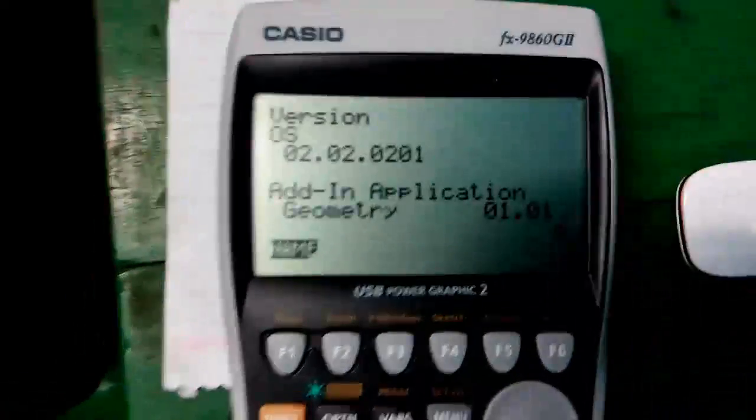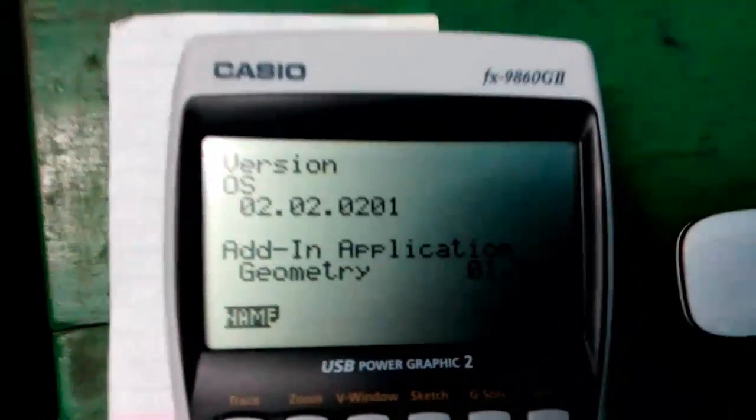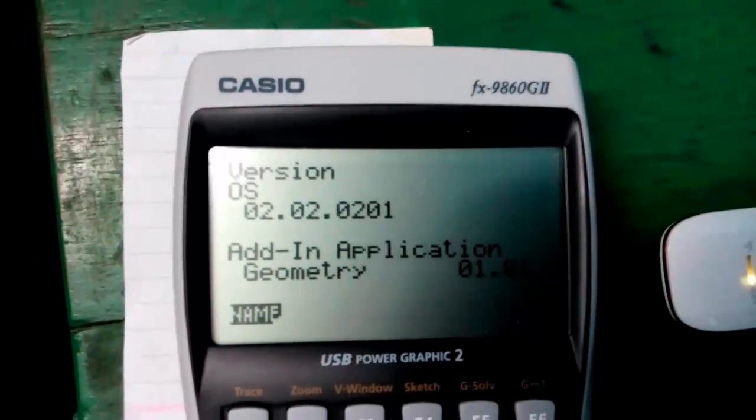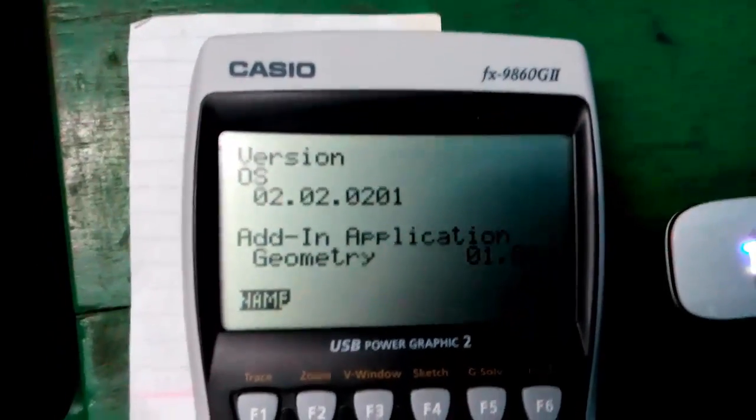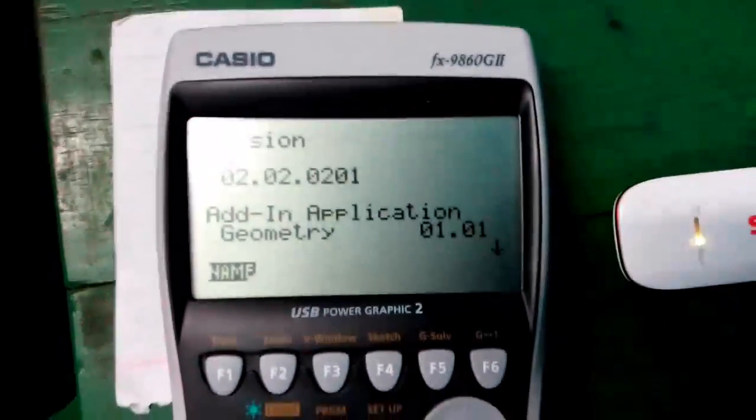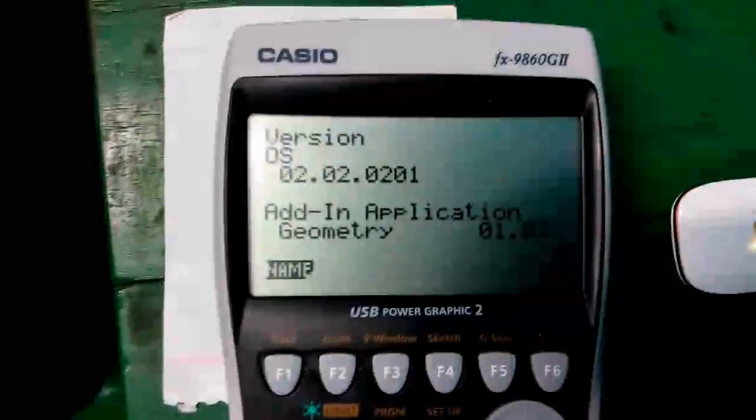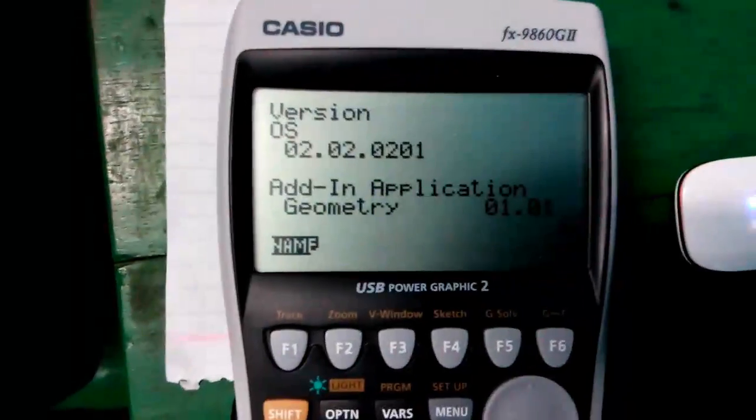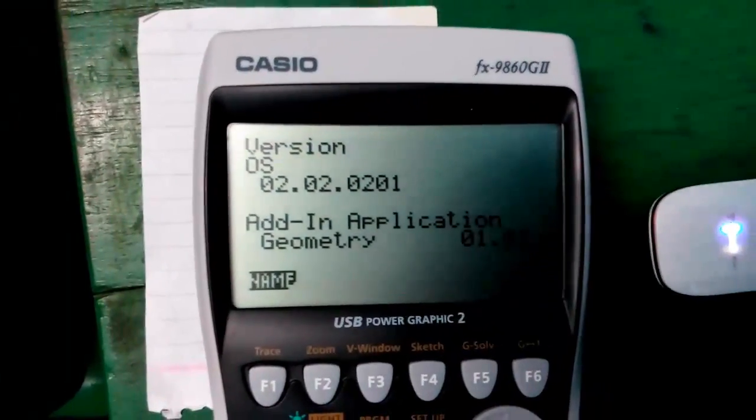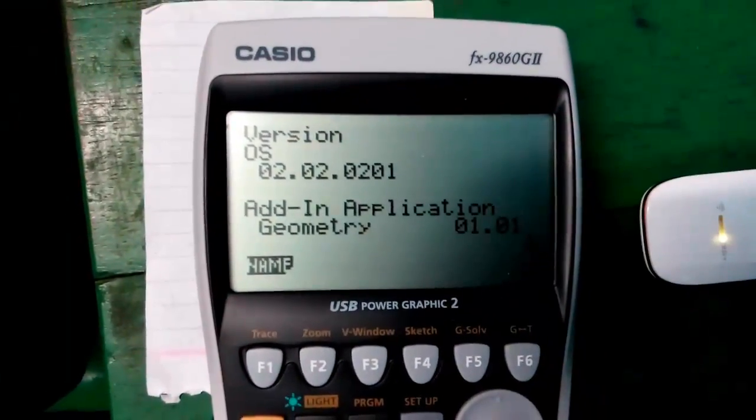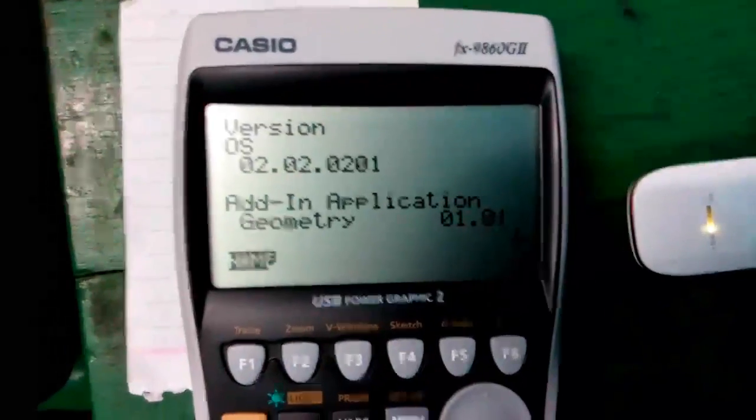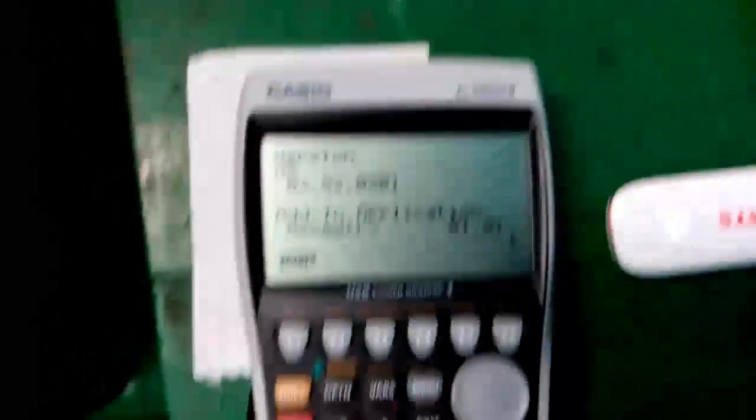You can check the OS version on your calculator. For me, it's 2.0.2, which is compatible since it is equal to 2.0 or greater than that.